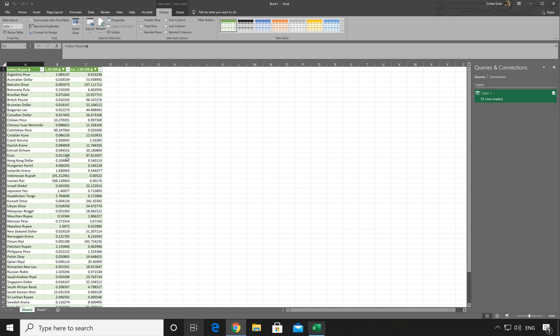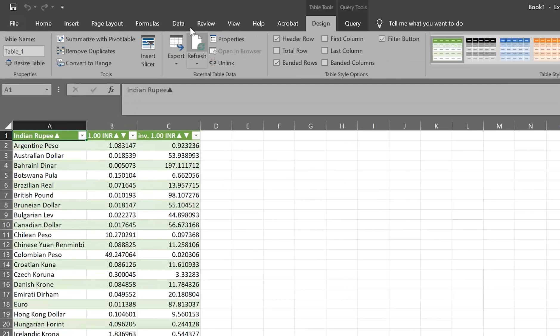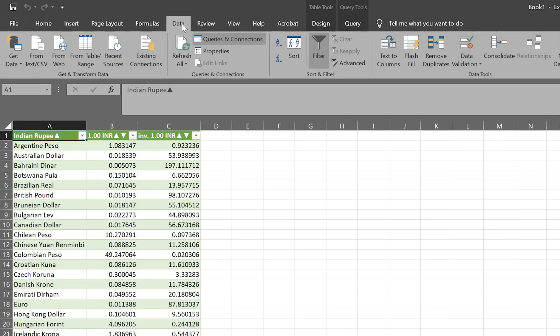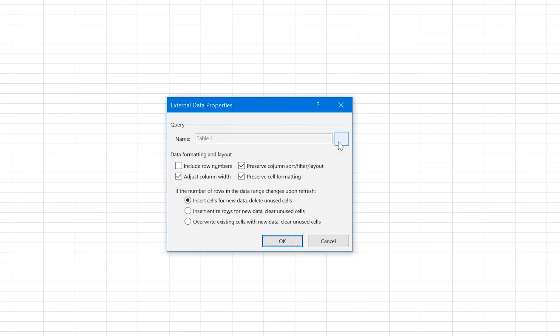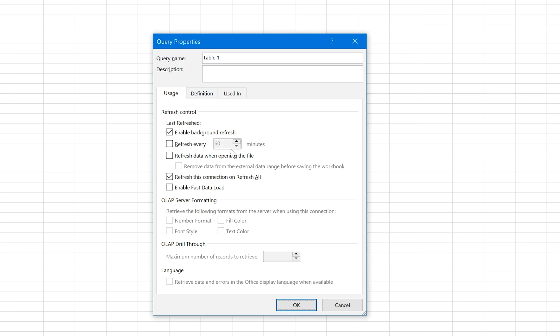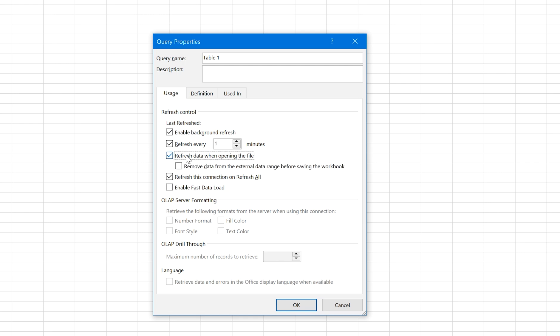Once you imported the table, again go to the data and select Properties. In Properties, click on the Query Properties. And here you will see there are a couple of options available. If you tick this option, you can specify after how many minutes you want this data to be refreshed. So you can enter 1 minute or something like that. The second option is Refresh data when opening the file. I'll recommend to enable both these options and click on OK.